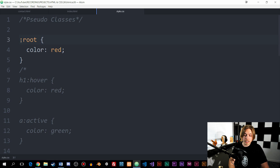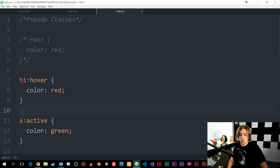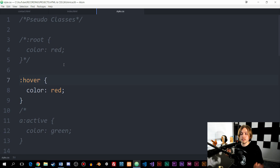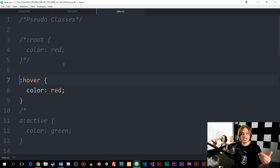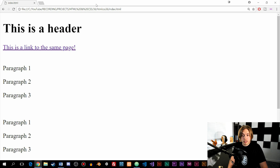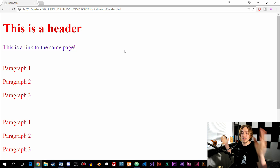The next pseudo class is called hover. When we use these pseudo classes, we can't just use them without having a specific element in front of them. For example, if I apply hover to everything, then whenever I move my cursor inside the website everything turns red. You can see that demonstrates it, but it's too broad.